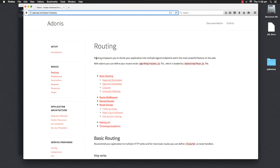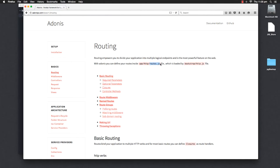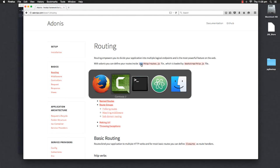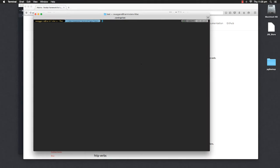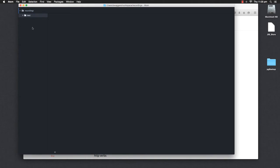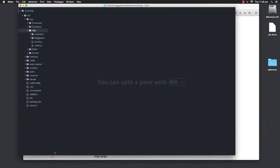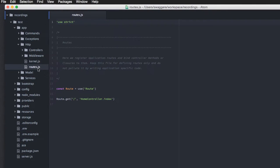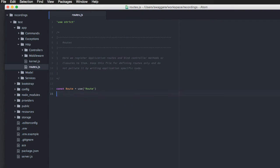Now, in order to create a route, you have to get into the file called routes.js, which is inside the HTTP folder inside app directory. So, we will go to that folder here, and we will open the routes file, we will delete everything out here, and we will start by creating a new fresh route.